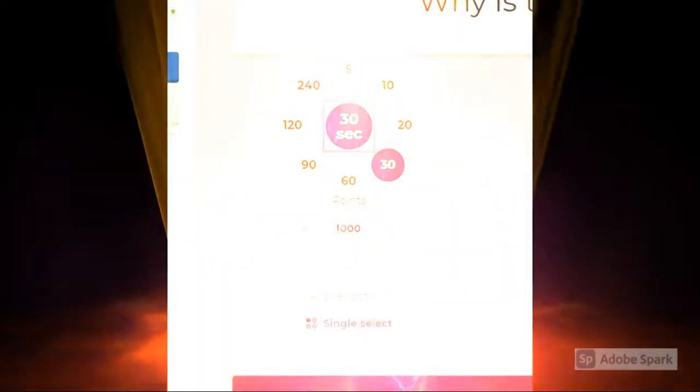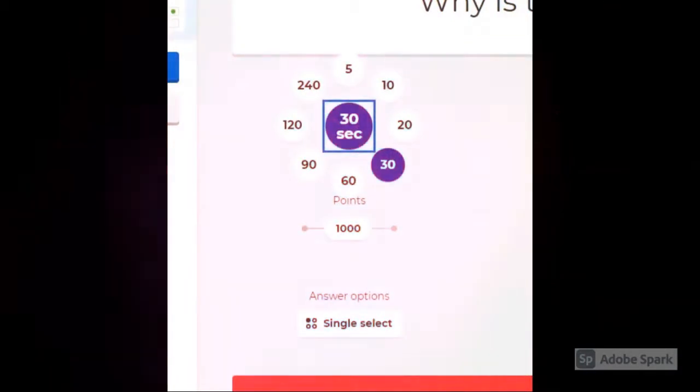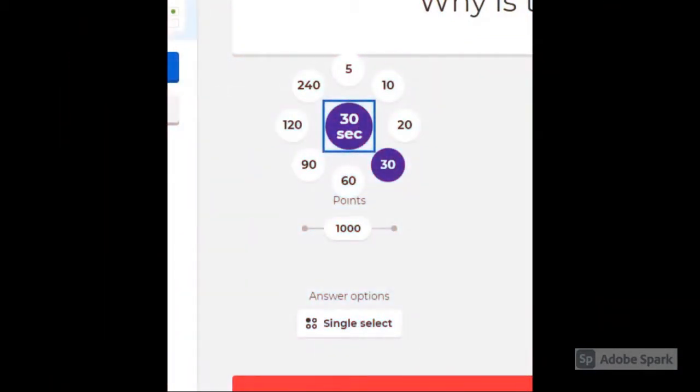Change the time limit according to how long you believe each question requires each group of students to answer or discuss.